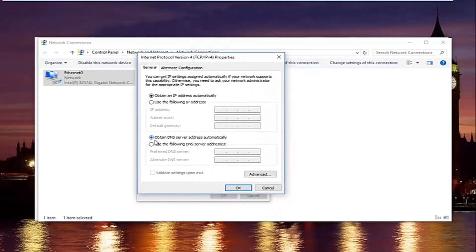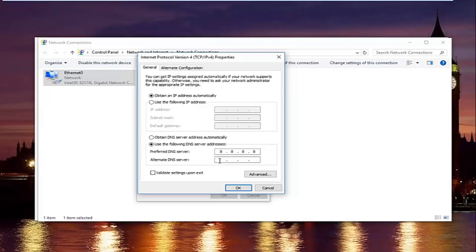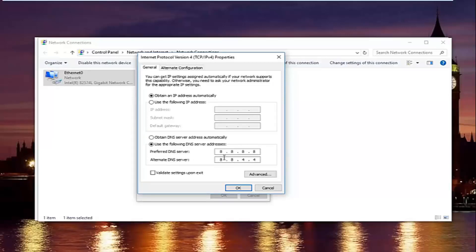At the bottom where it says obtain DNS server address automatically, left click on the selection underneath that says use the following DNS server address. With the preferred DNS server, type 8, then click into the second area and type 8 again — 8 and 8. For the alternate DNS server, type 8.8.4.4. Keep in mind this is a Google DNS server address, so it's perfectly safe.